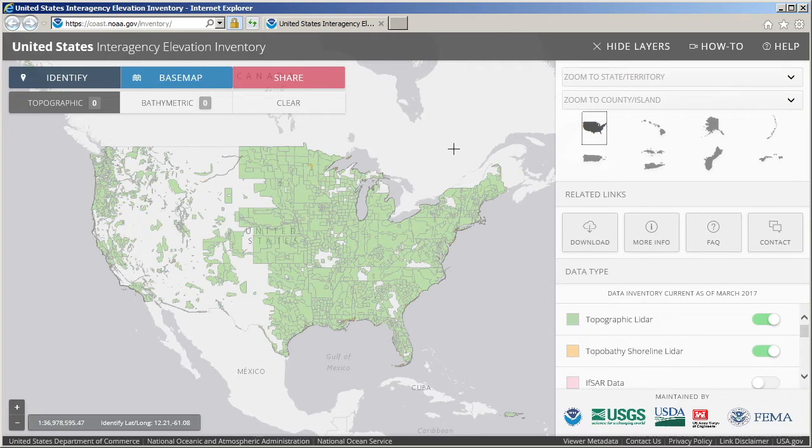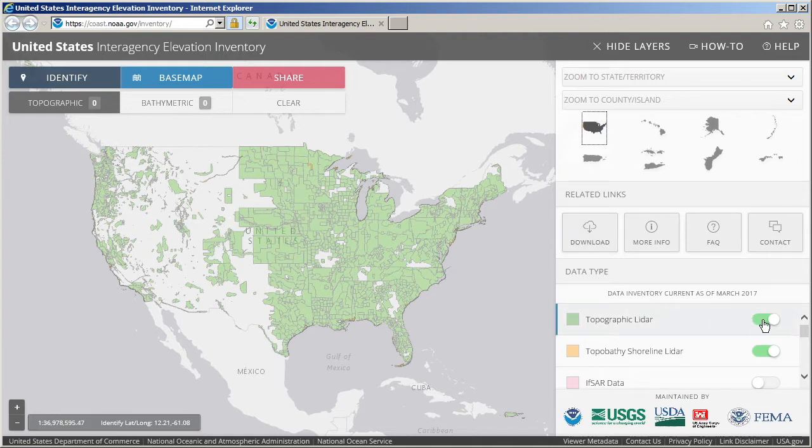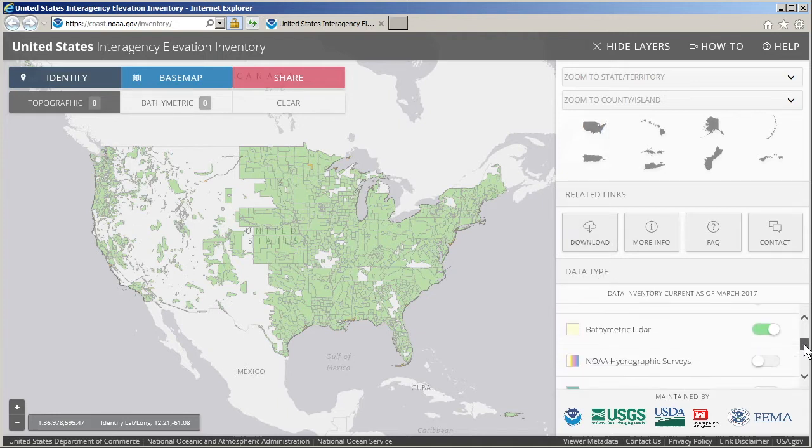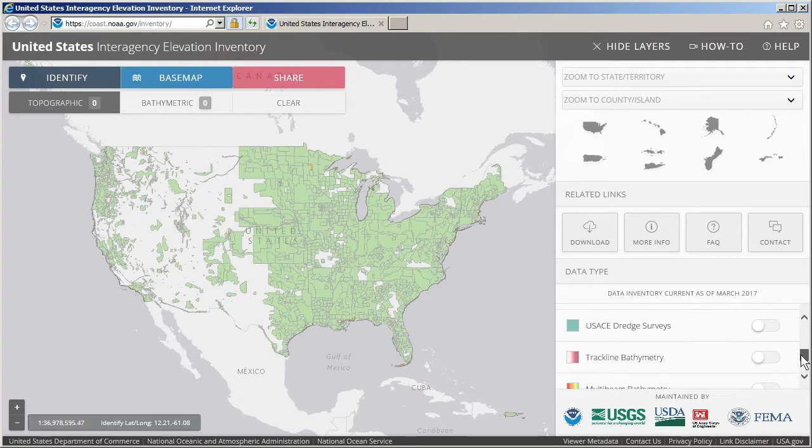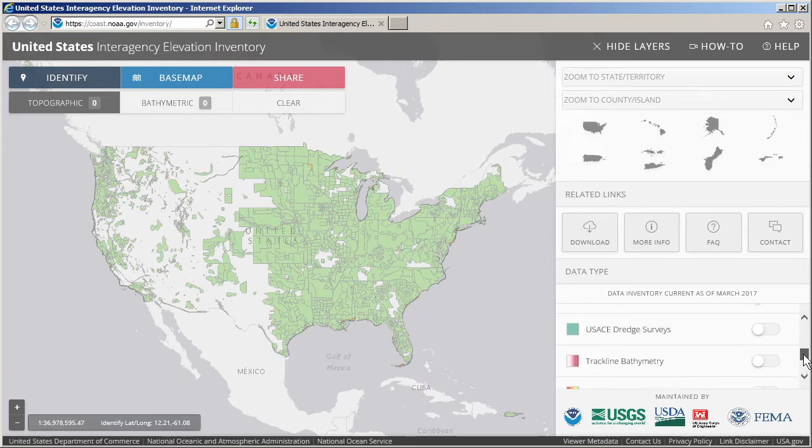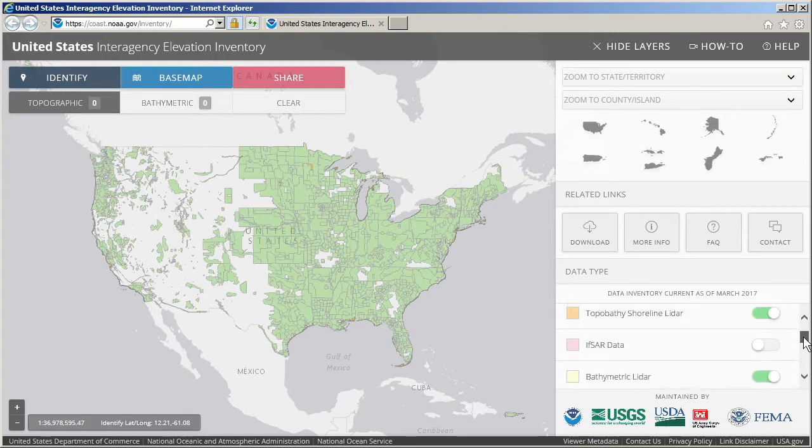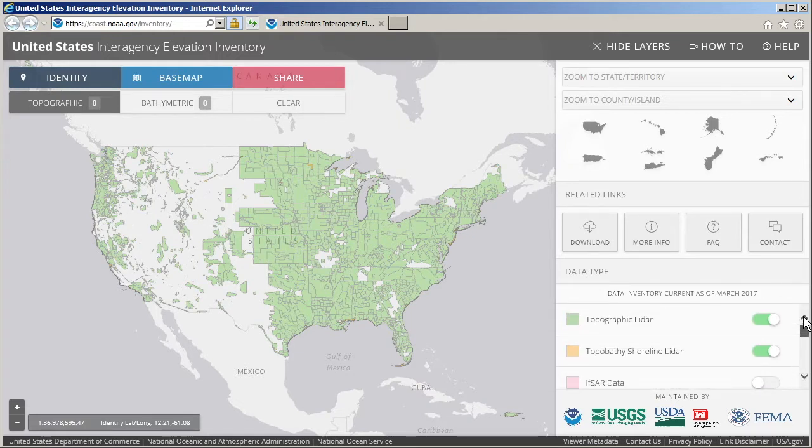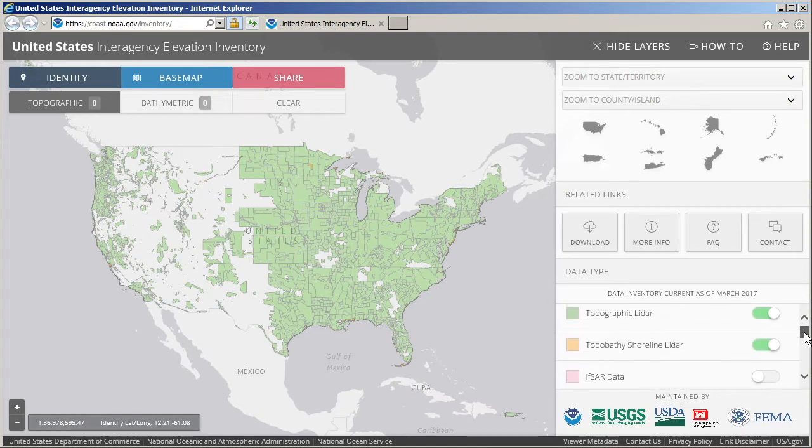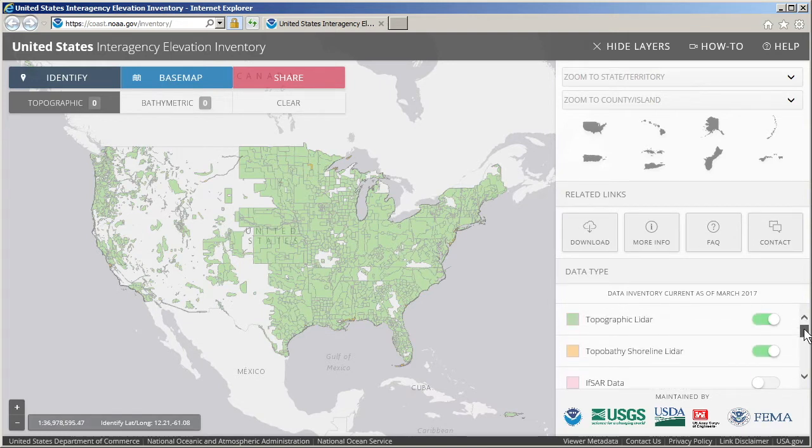In the bottom right corner, we can control what types of data are shown on the interactive map. There are several types of elevation data here, including topographic, shoreline, and bathymetric data.